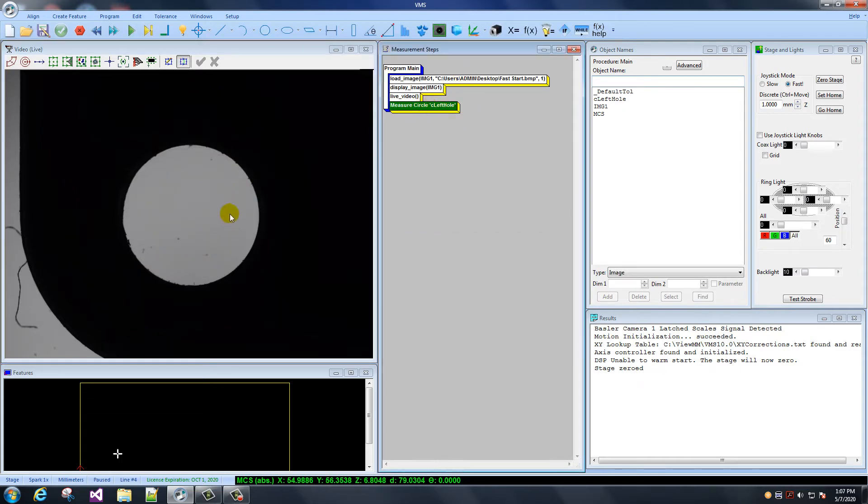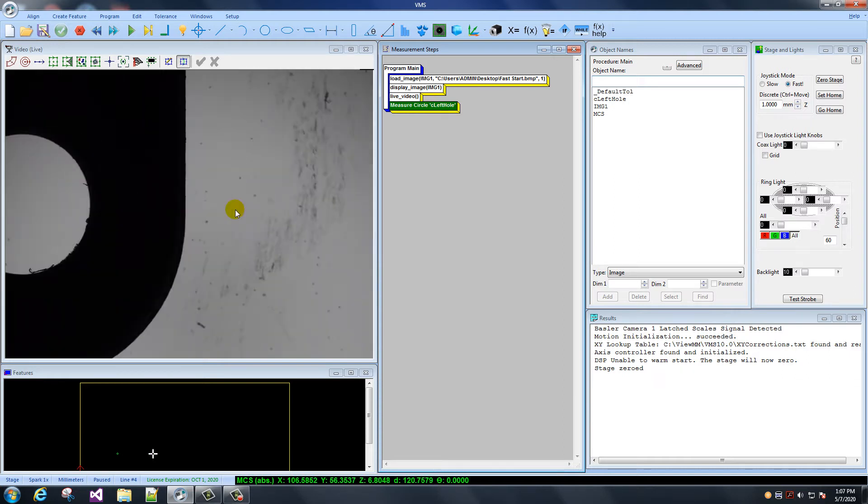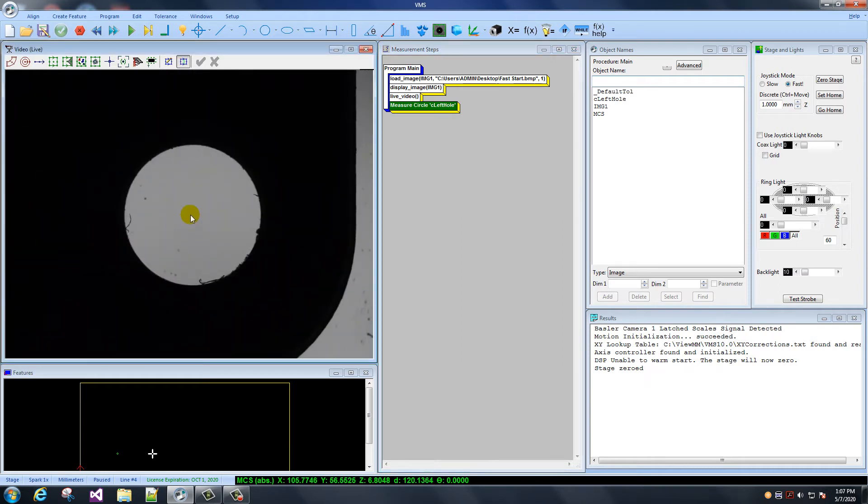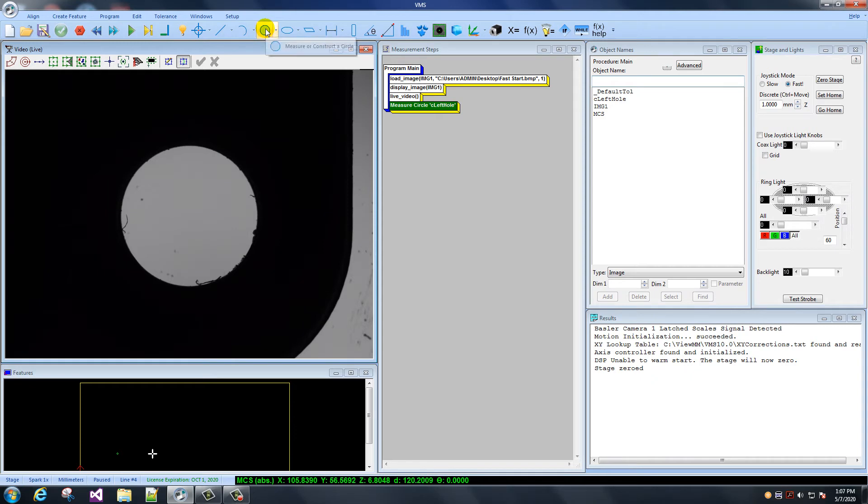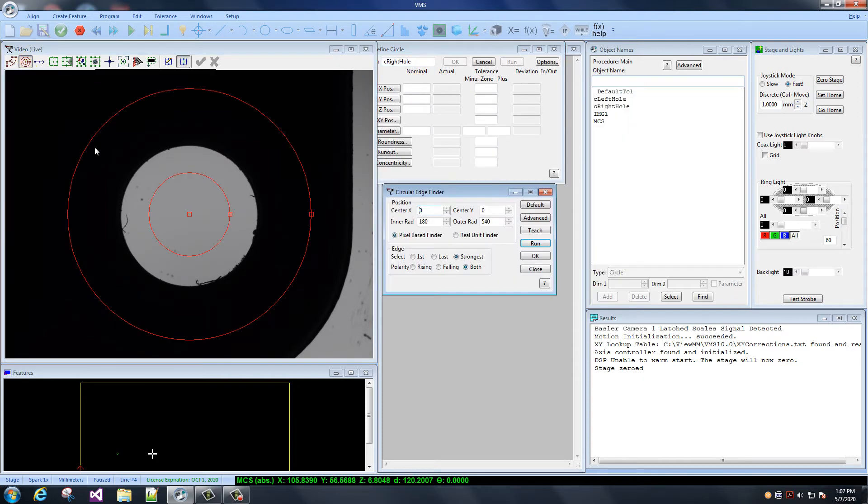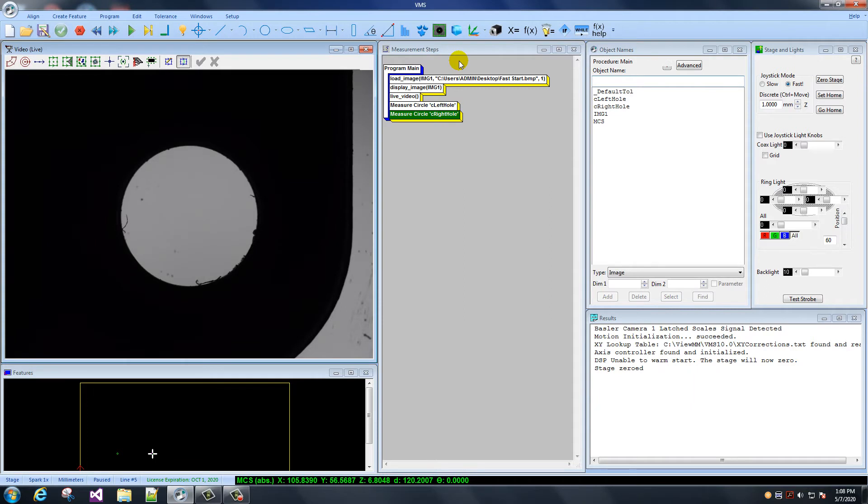I'm going to move over to the right hole and do the same operation. There it is. I'm going to control click on the video window to go exactly where I want to go. I'm going to name it C right hole. And open up the circle finder to get our edge points. I'll run this. I'll click OK. So now we have circle C left hole and circle C right hole.